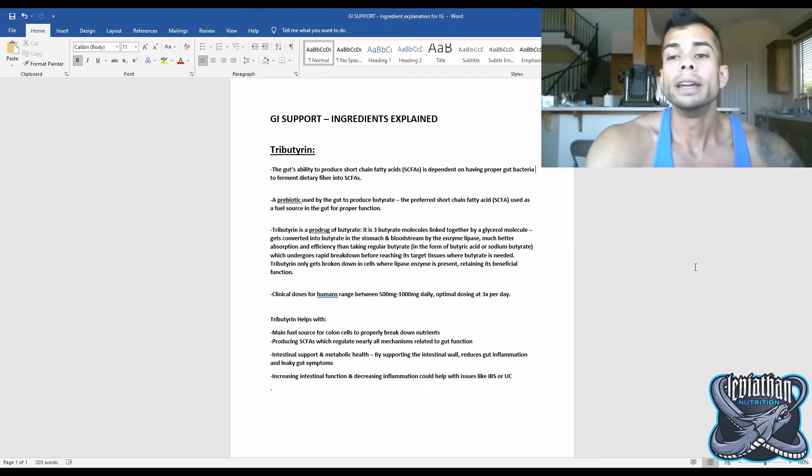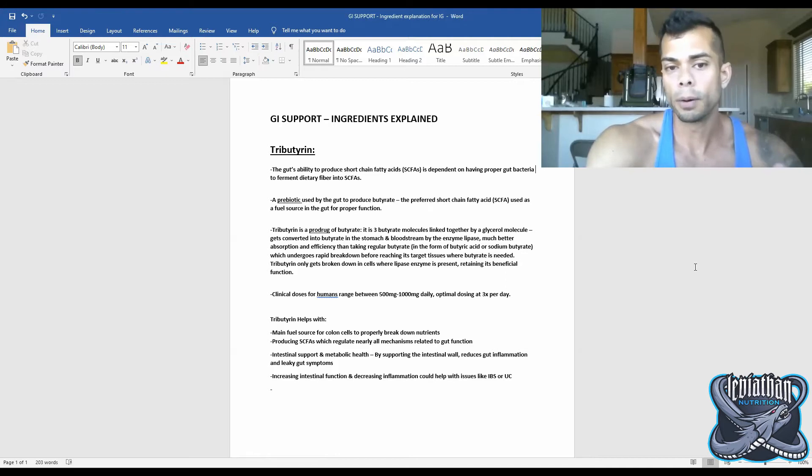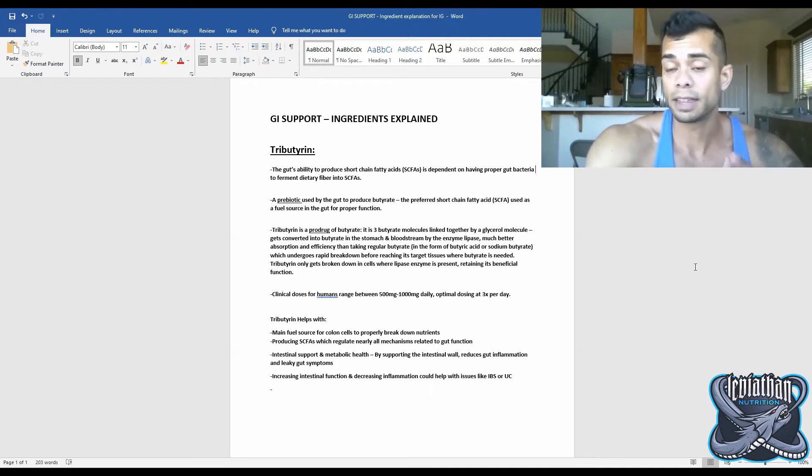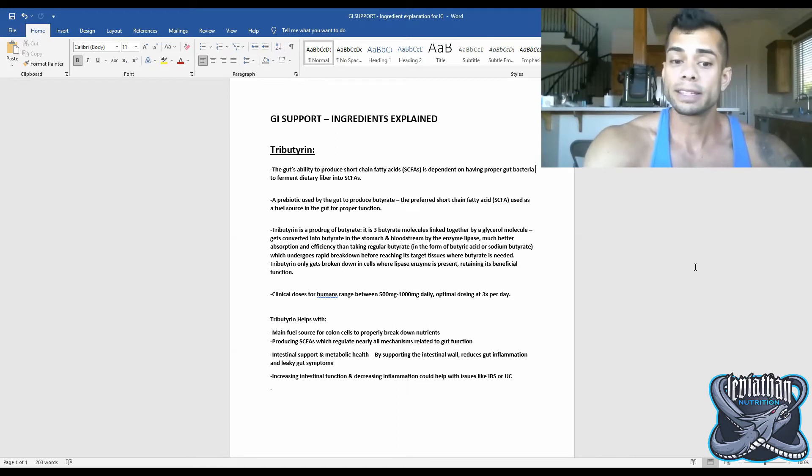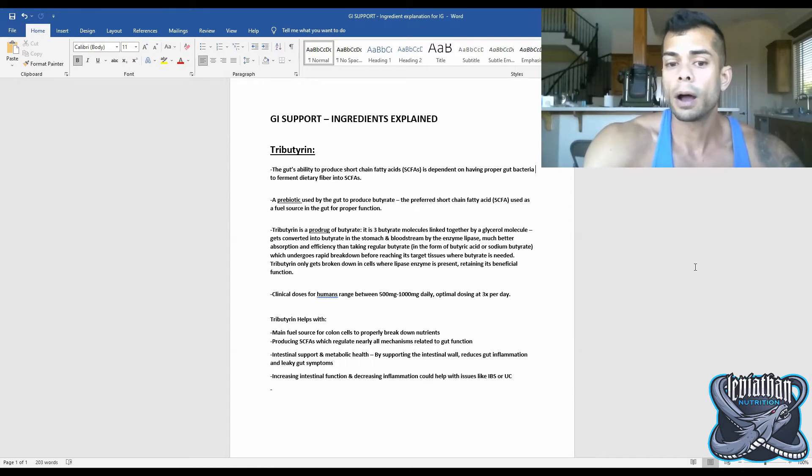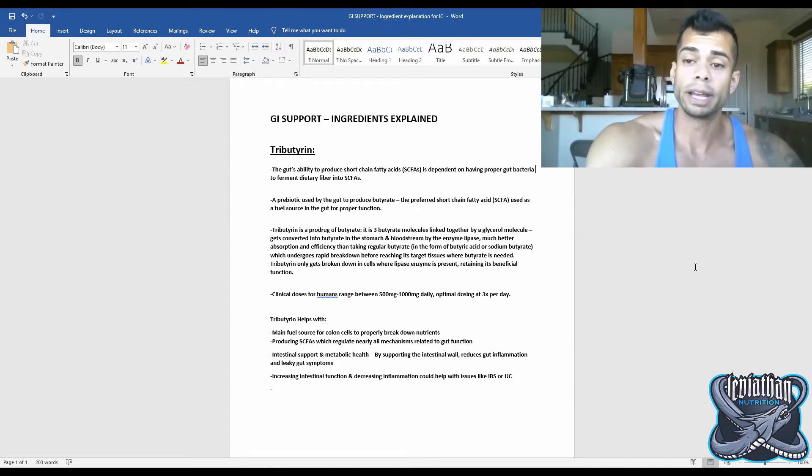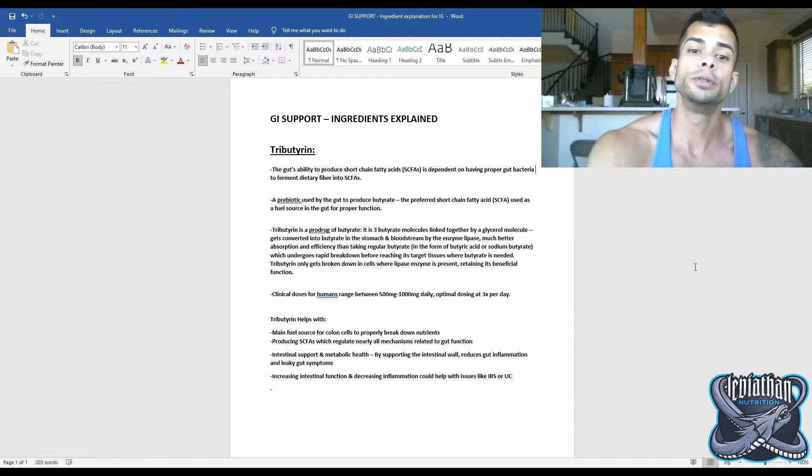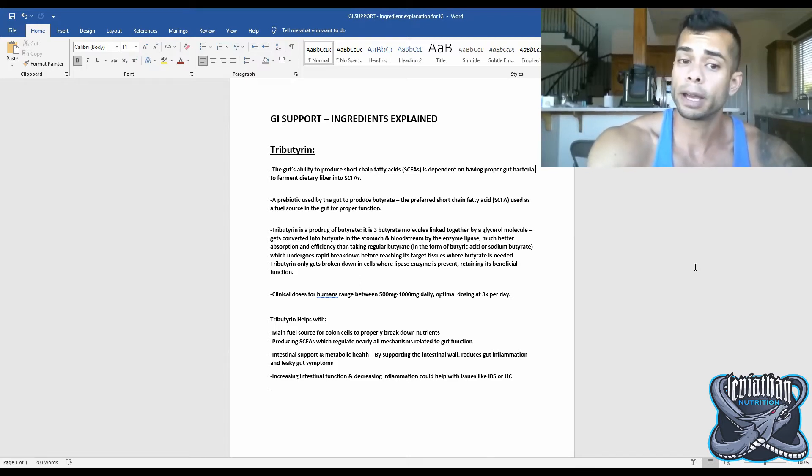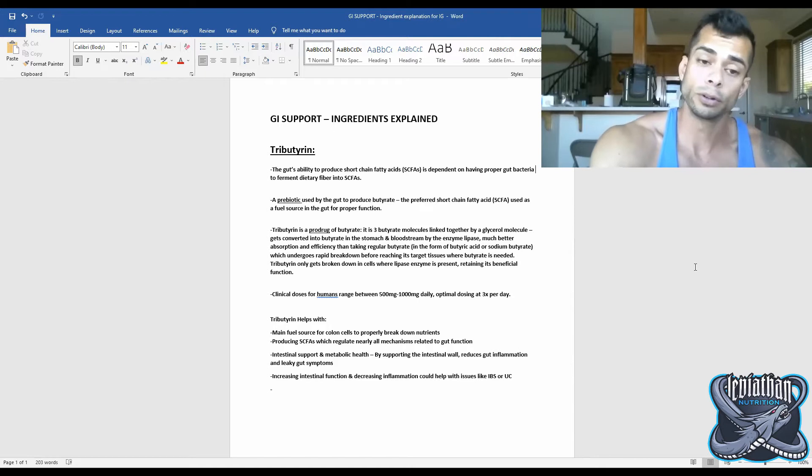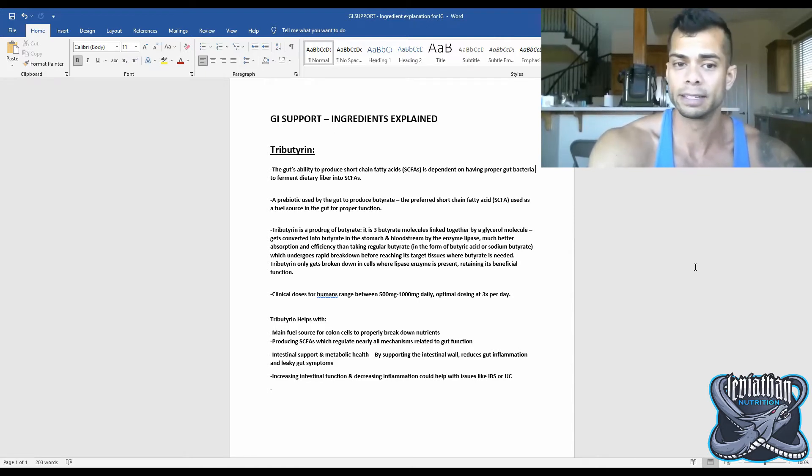Now butyrate is the most efficient form of short-chain fatty acids that the gut is able to ferment fiber into. The gut uses SCFAs as a fuel source that regulates basically all mechanisms related to gut function. The gut's ability to produce short-chain fatty acids is dependent on having proper gut bacteria in order to ferment those dietary fibers into short-chain fatty acids.